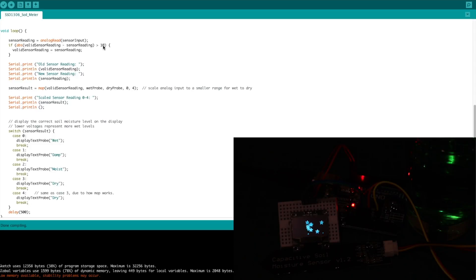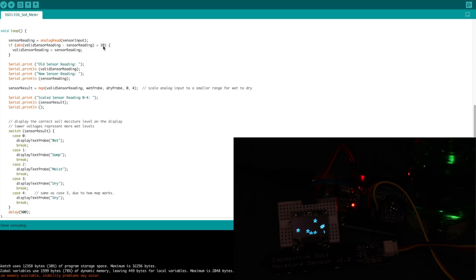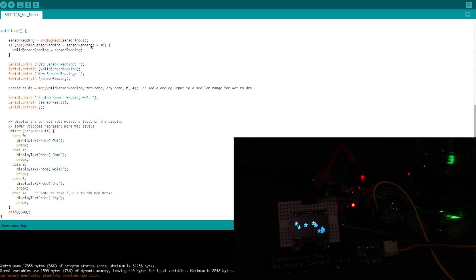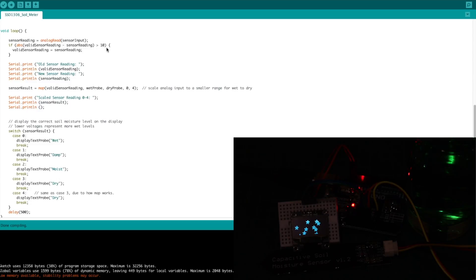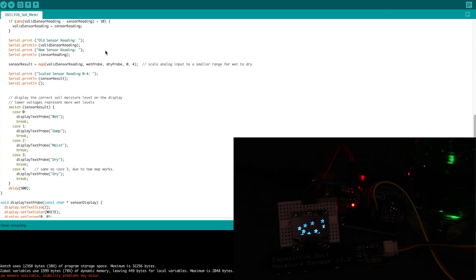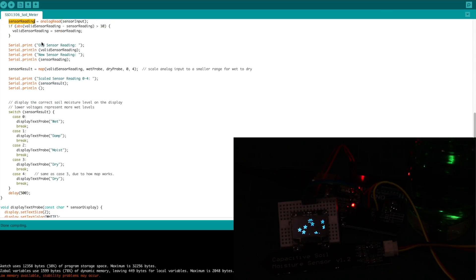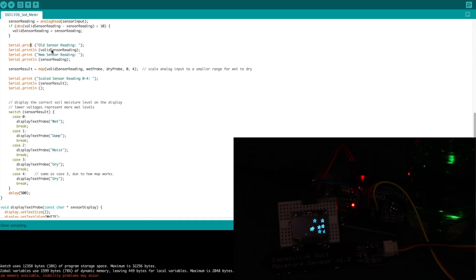Otherwise, let's say it's on the verge between dry and moist, and it keeps flipping back and forth. The display is going to go crazy. It's going to say dry, moist, dry, moist. So it still might do that. Maybe 10's not the best number, but it was a good start. And here's where I wanted my debug message to show me what is the last valid sensor reading, and what is our current reading, regardless if we're going to use it or not. Then I do the mapping.